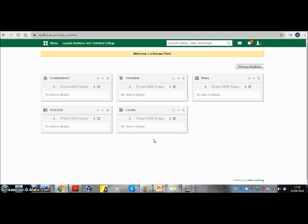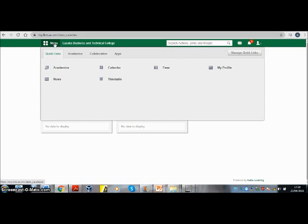On the page that shows, locate Menu — it is in this green bar here. Click on that. There are different tabs that show on top: Quick Links, Academics, Collaboration, and Apps. To access notes and other learning materials, select Collaboration.